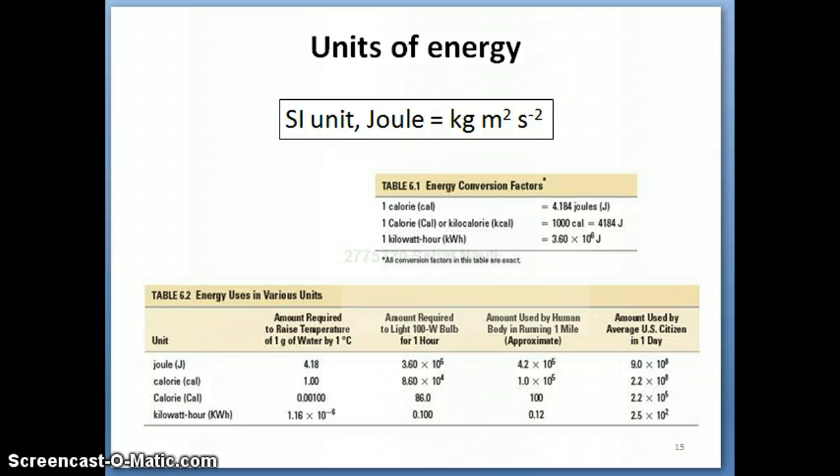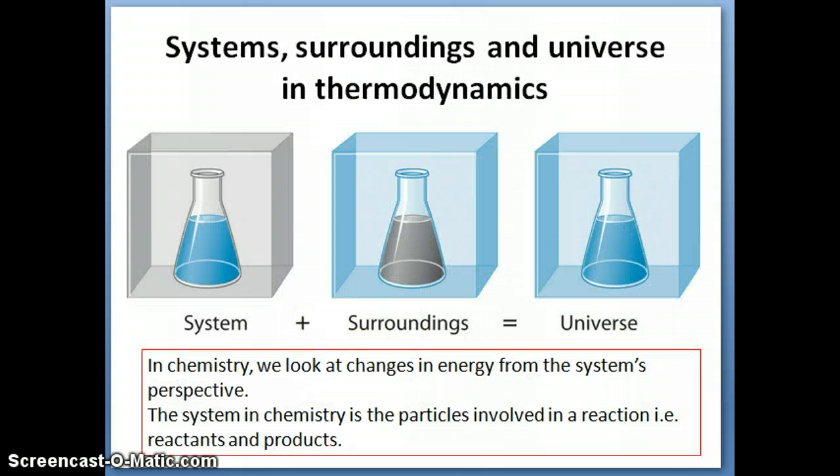Hi everyone. We're going to continue now with our discussion of the basic terms in thermodynamics, and we're going to continue talking about this idea of systems, surroundings, and universe in thermodynamics.